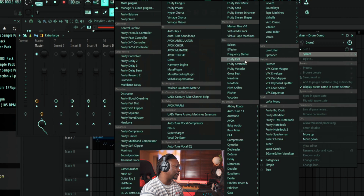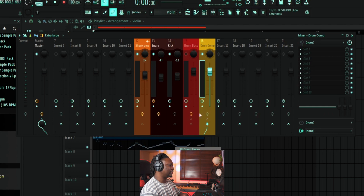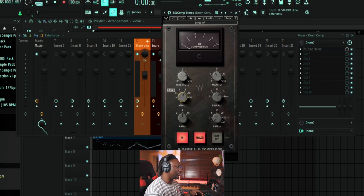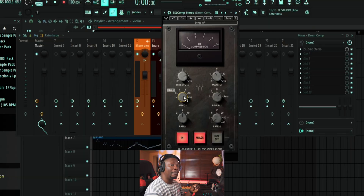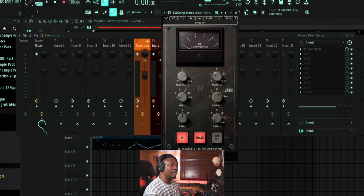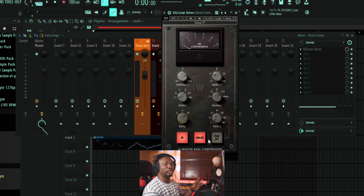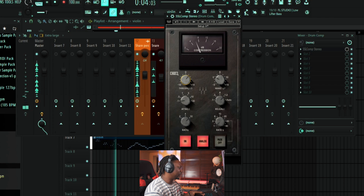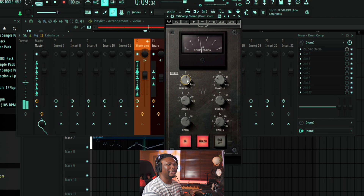Now we're going to put a compressor on the Drum Comp channel and squash it heavily. I'll use an SSL compressor. With a very fast attack, you're not letting the transient pass through — we want to squash everything. I'll set a very fast attack, the slowest release at about 1.2 seconds, and a ratio of 10:1. You can hear how squashed it sounds already — completely destroyed, but that's exactly what we want.